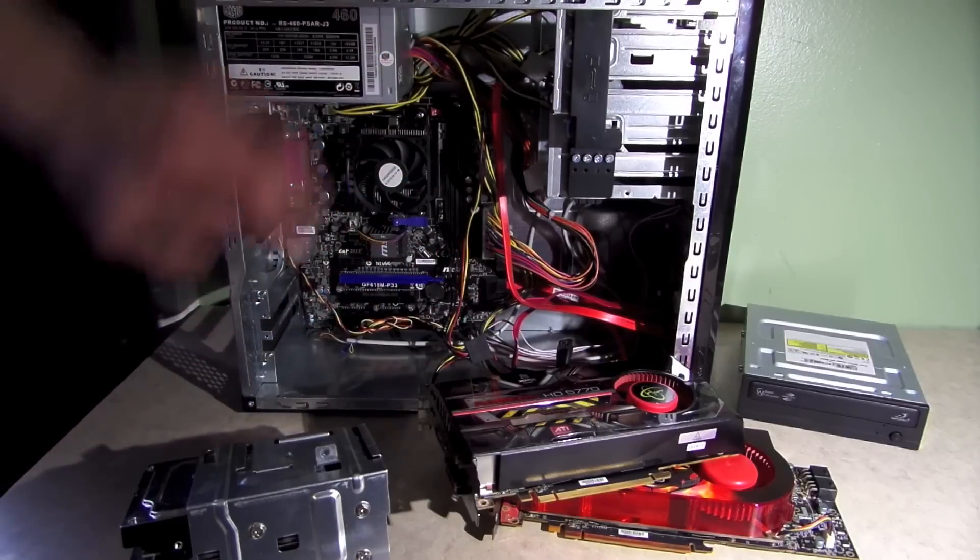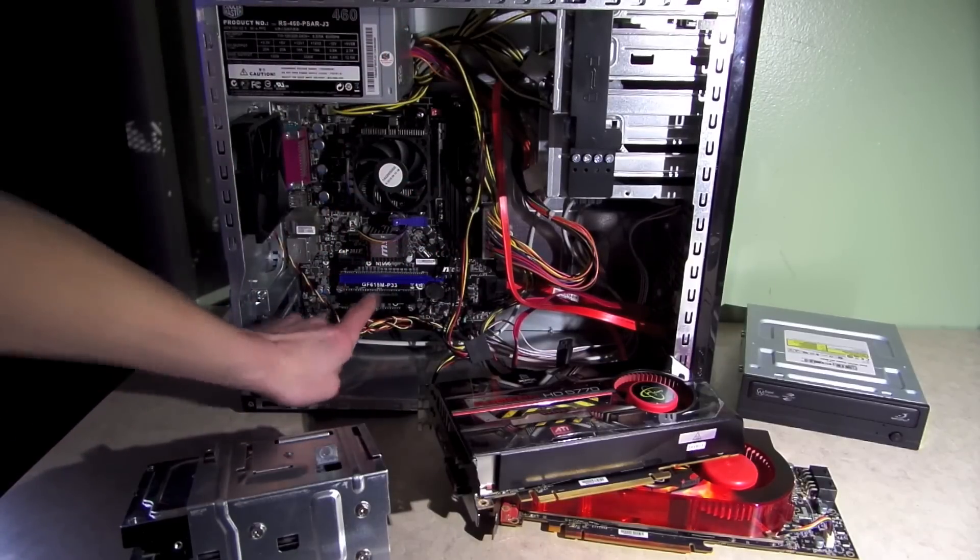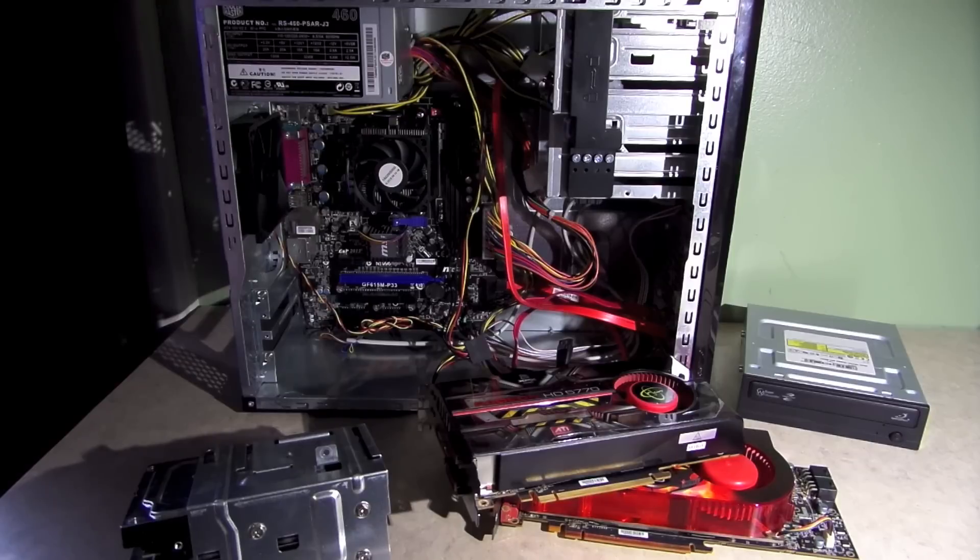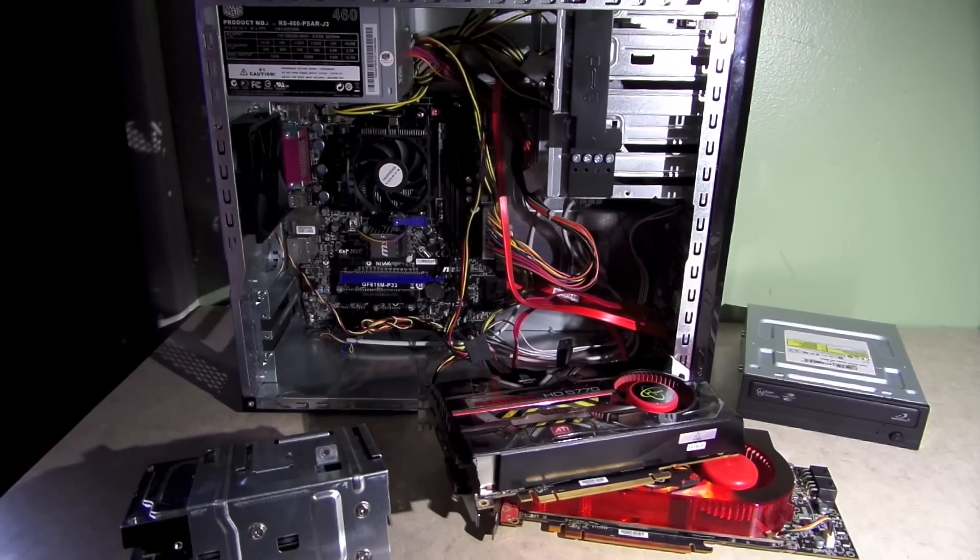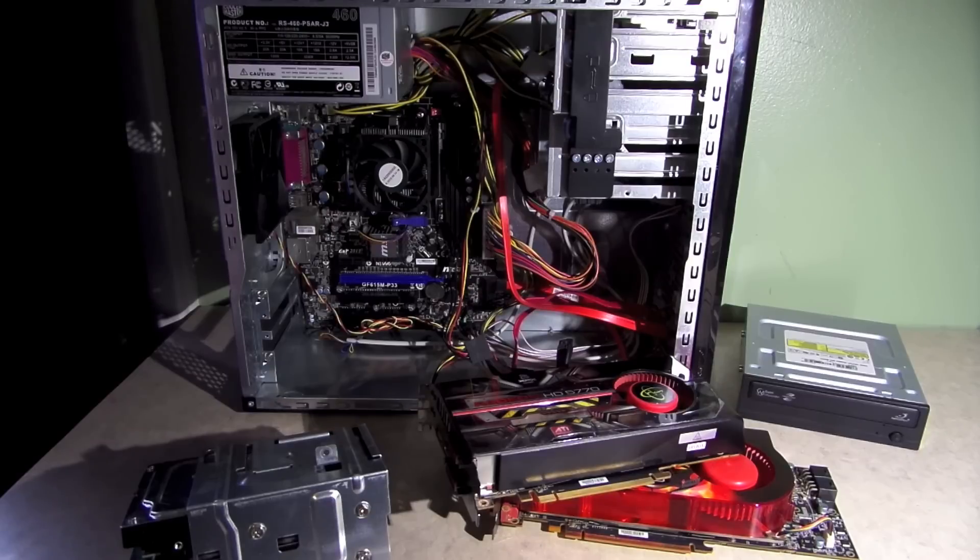The board is an MSI GF615M-P33 board. I've used these systems at work actually, a couple of times for some basic Windows 7 system builds. They're pretty sturdy boards.